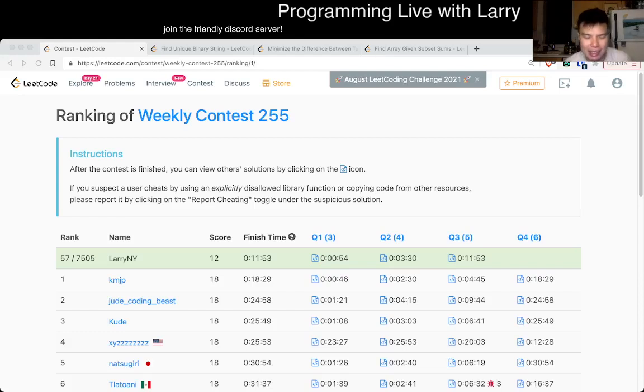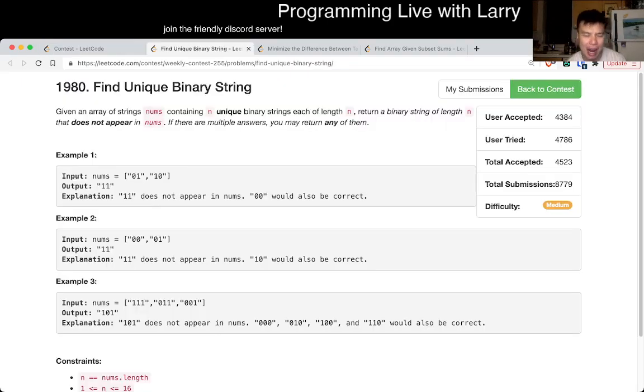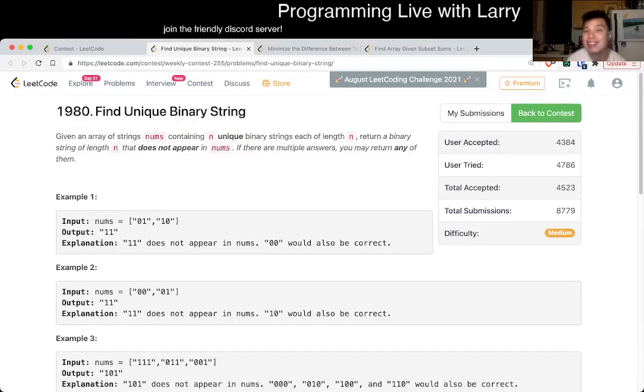Hey everybody. This is Larry. This is me going over Q2 of the weekly contest 255, Find unique binary string.